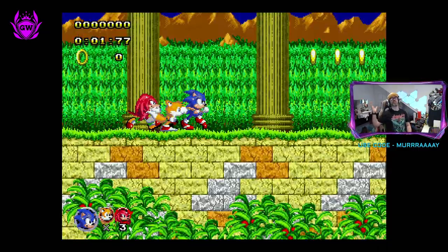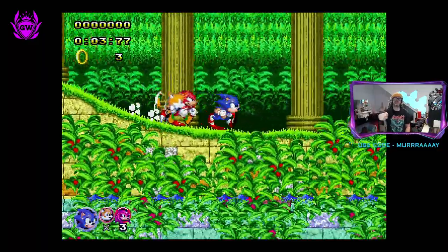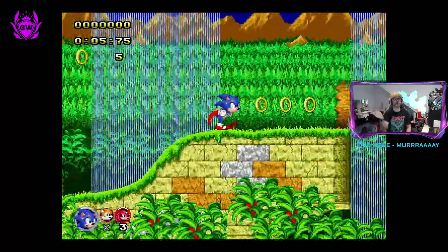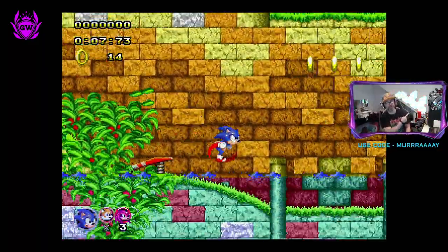If you enjoyed this video, make sure you check out how to play some classic PlayStation 1 games by clicking the card on screen right now.